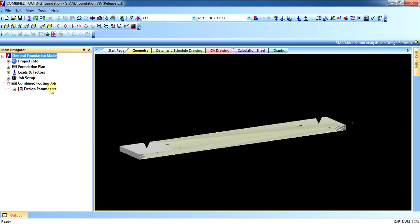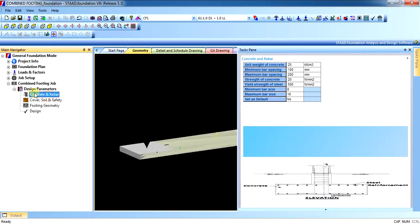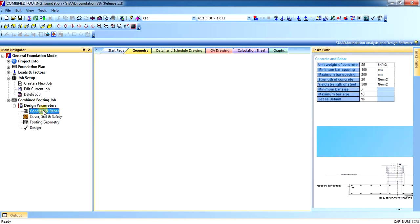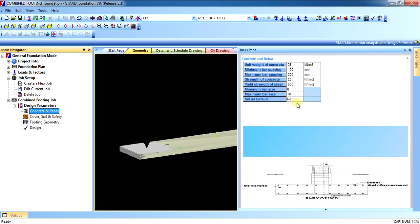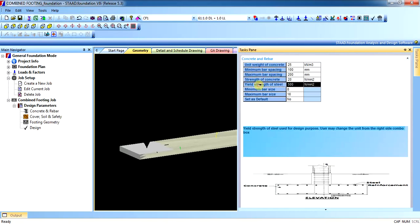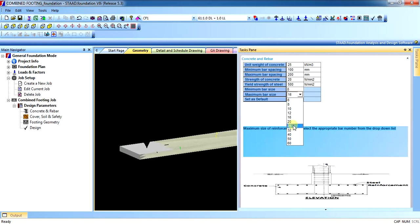Go to the job that you have prepared and go into design parameters. You can edit the current job whenever you need. The unit weight of concrete shall be 25. Minimum bar spacing shall be 100, maximum bar spacing 200. Grade of concrete: 20. Unit weight of concrete: 50. Minimum bar spacing: 8, maximum bar spacing — let us change the maximum to 25.